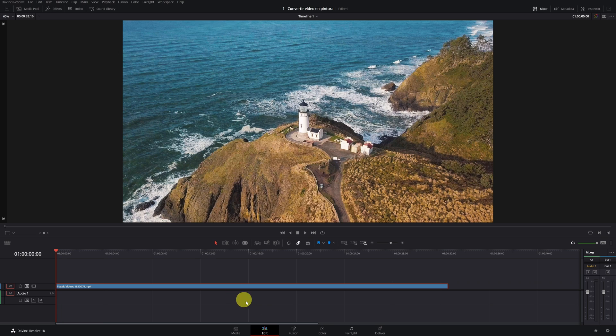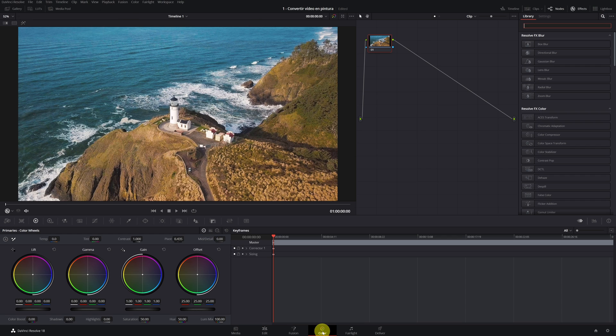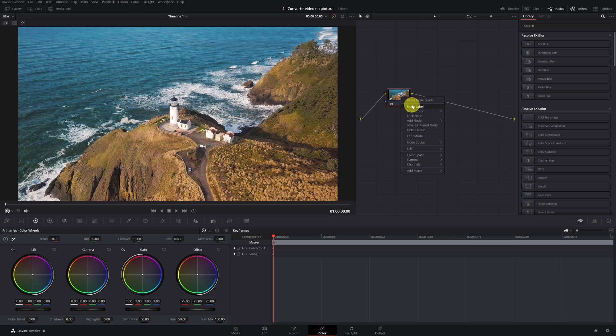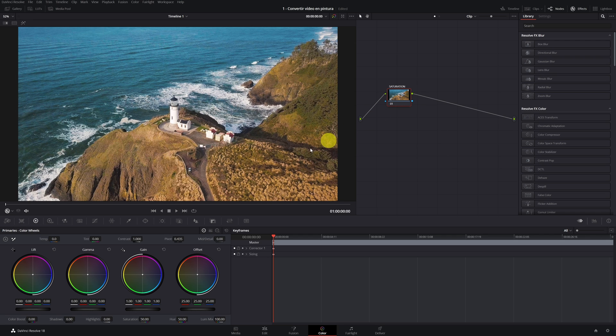Once inside DaVinci, we go to the Color Panel. In the Color Panel, we create a node called Saturation. And what we have to do is raise the saturation to the maximum to 100%.